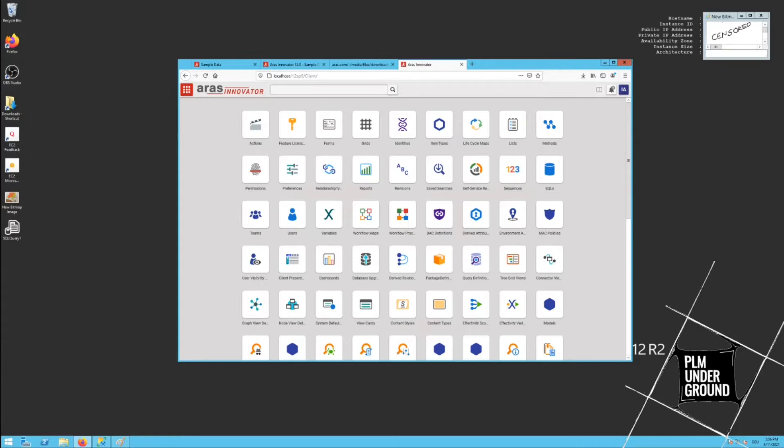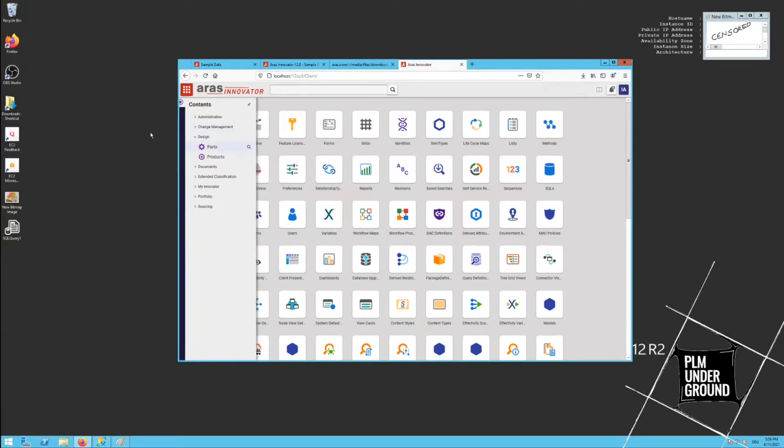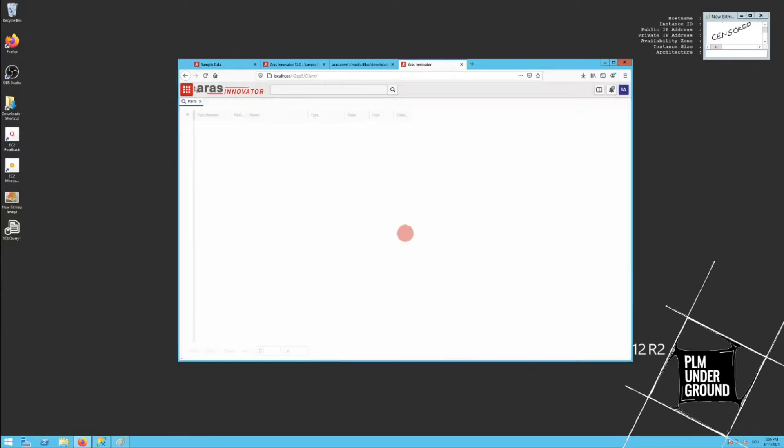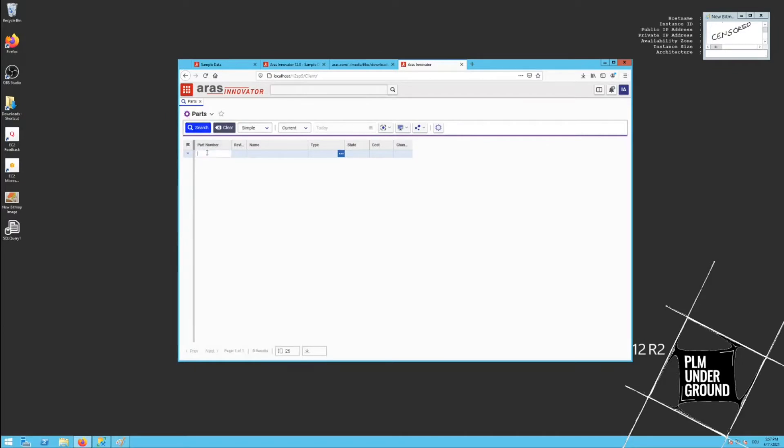Hi, welcome. In this video I want to show you how to get sample data in your freshly installed Aras Innovator instance. As you may have noticed when you have installed Innovator from scratch and you go to Parts or anywhere else, you will see that you don't have anything inside your part list.